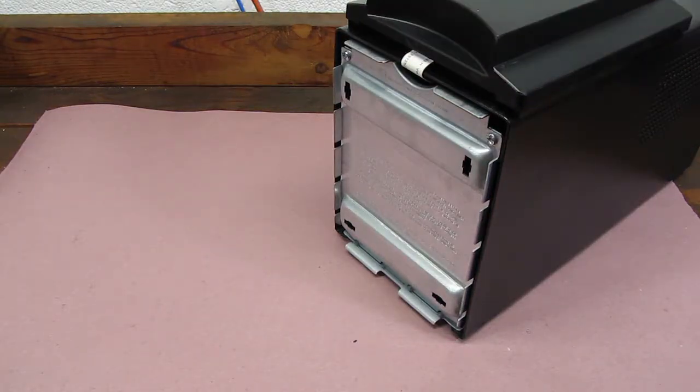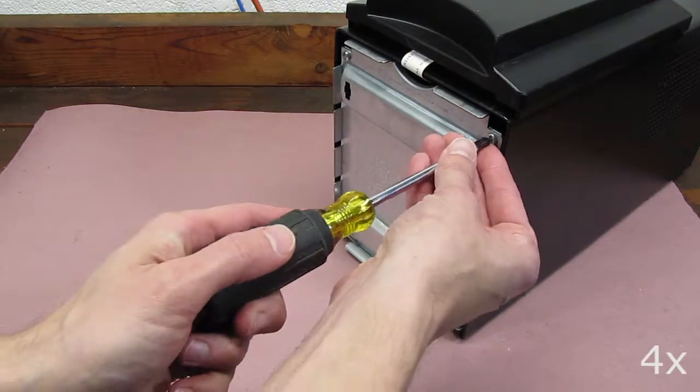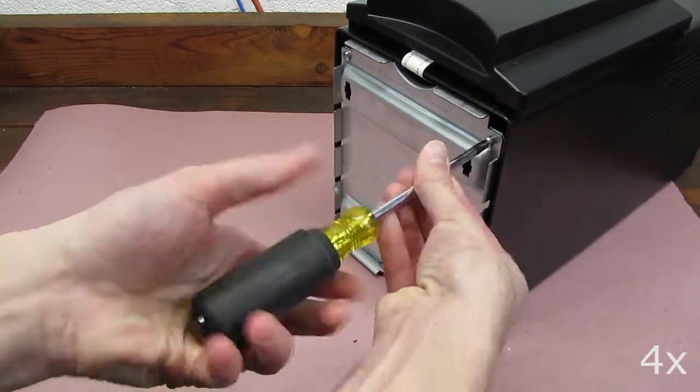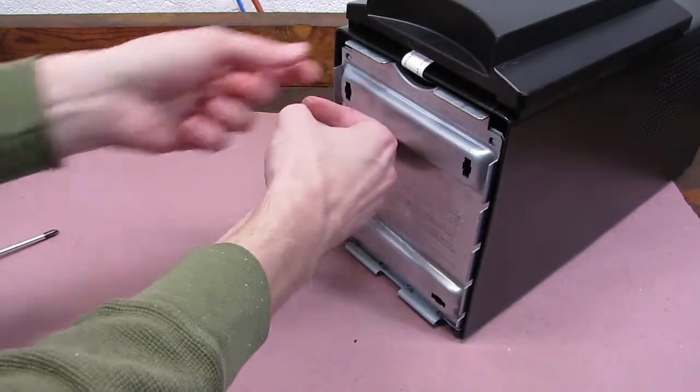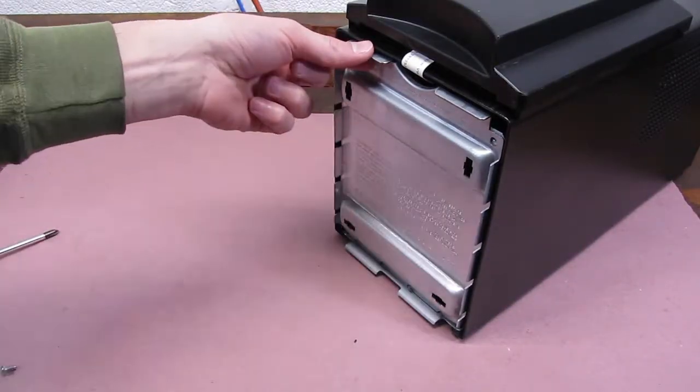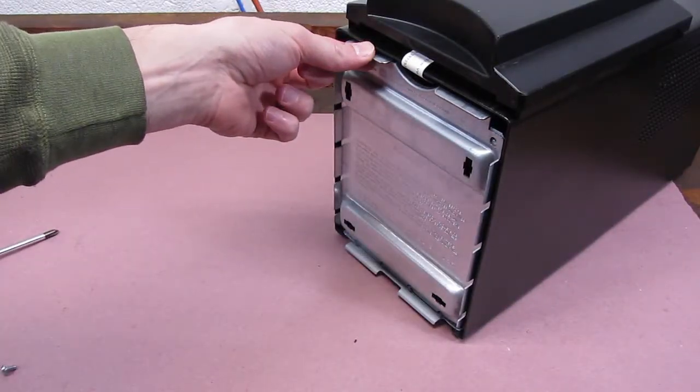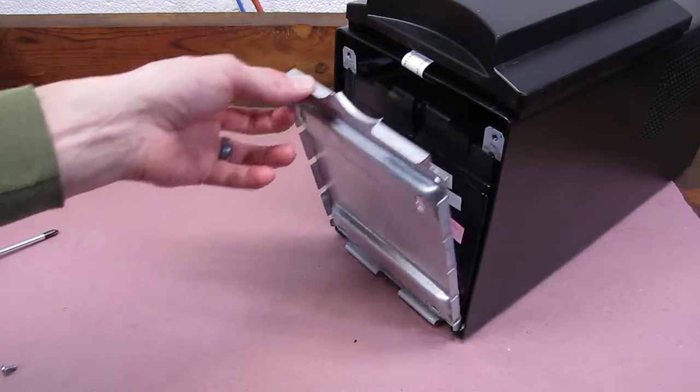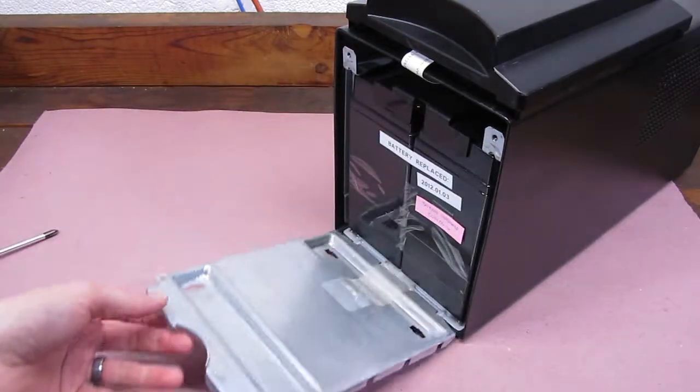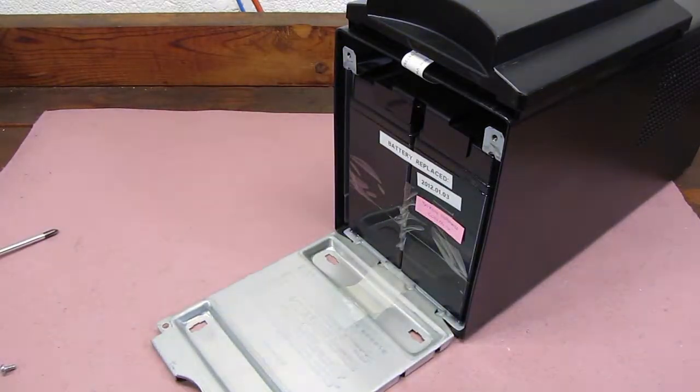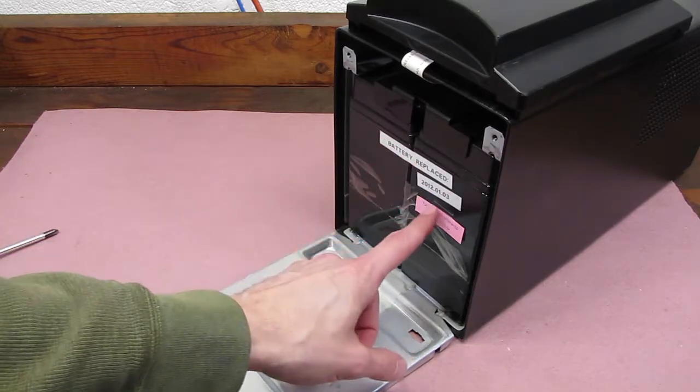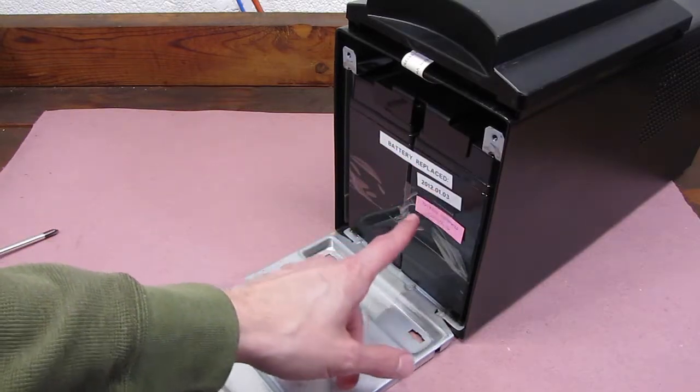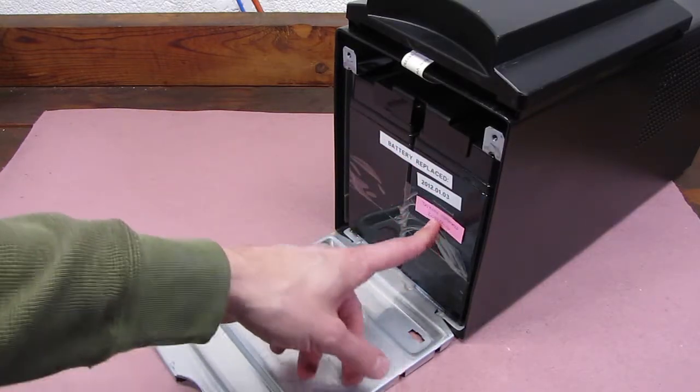Now we'll use the Phillips screwdriver to remove the top two screws. This metal panel should tip downward. As you can see, this battery has already been replaced before as we must have labeled it previously in 2012 and in 2014.